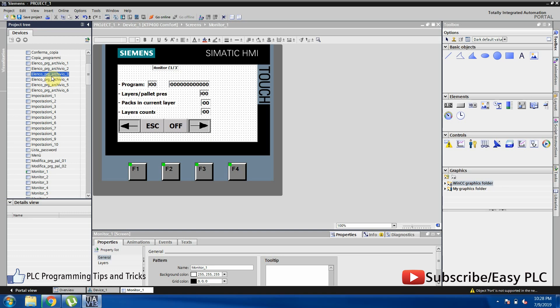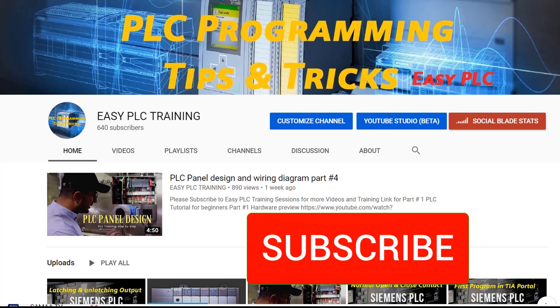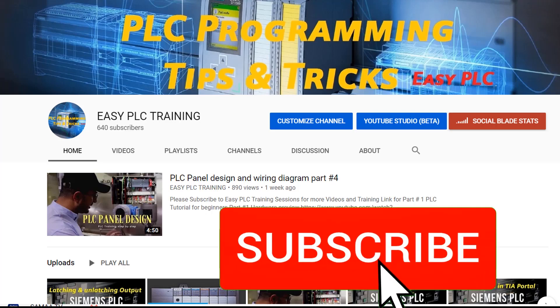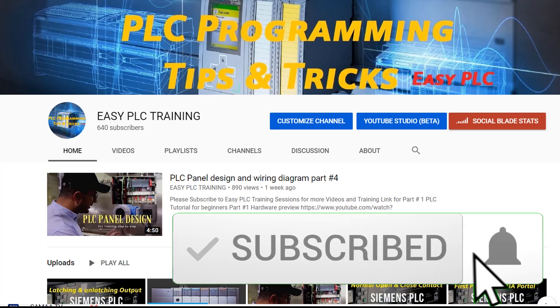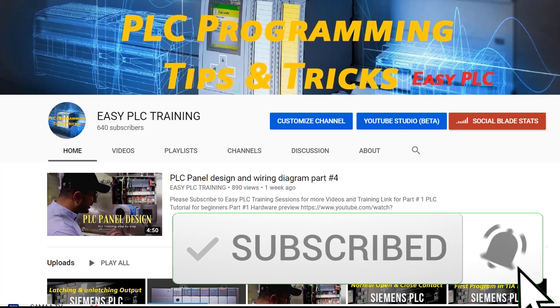That's all for now. Please subscribe to Easy PLC channel to stay connected with me. Till next video, goodbye.